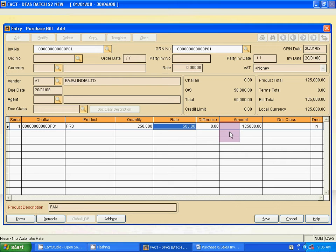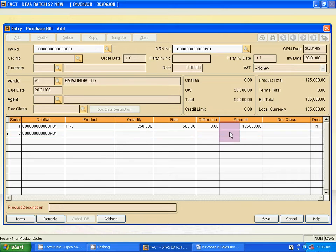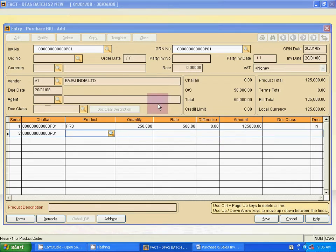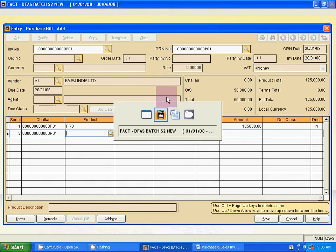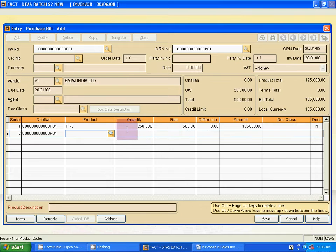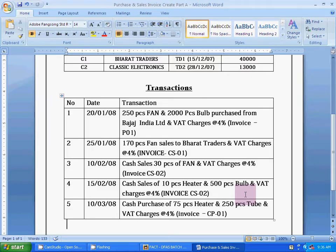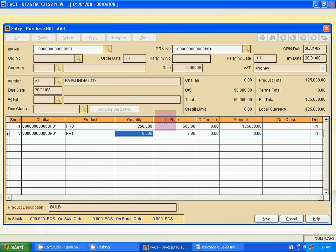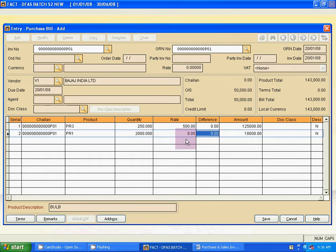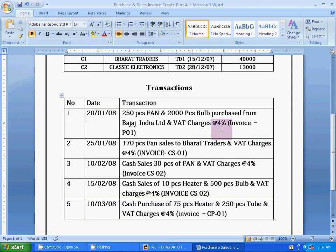The rate is automatically detected because when you created the product details, you fixed the purchase rate and sales rate — so the rate is automatically populated. Use Tab and move to the end, then press Enter for the next line. Select the next item: bulb. The first item quantity is 2000 pieces; the rate is auto-detected.